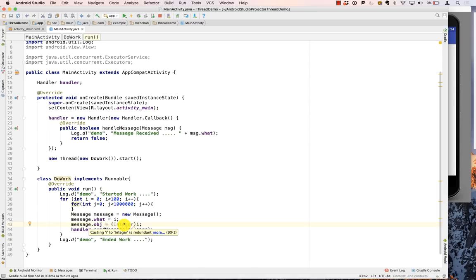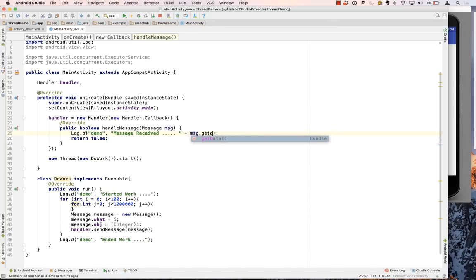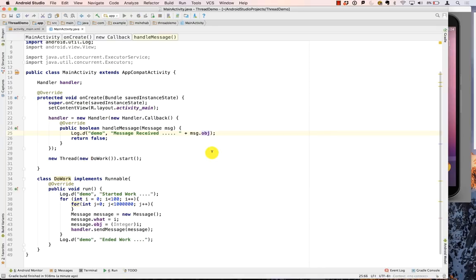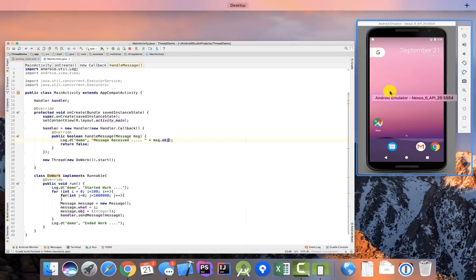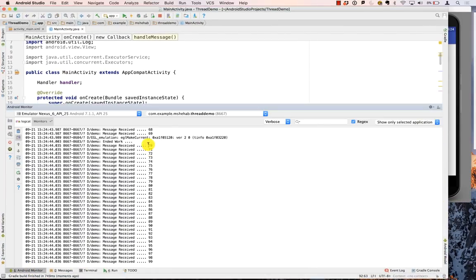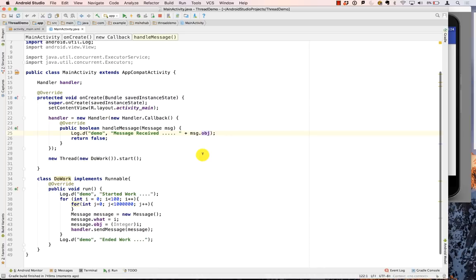When retrieving it, I can access message.obj and cast it back to Integer. Going back to the Android Monitor — it's the same result, we're still printing the same numbers. Now, what is typically used as a status indicator — an integer that tells you the current state. Let's formalize this with status constants.